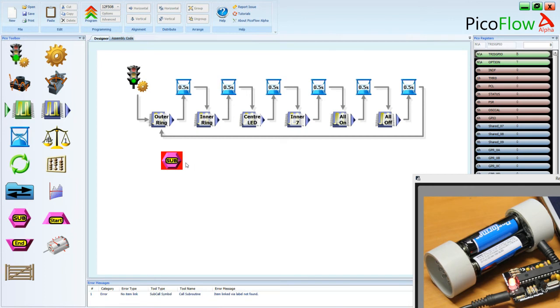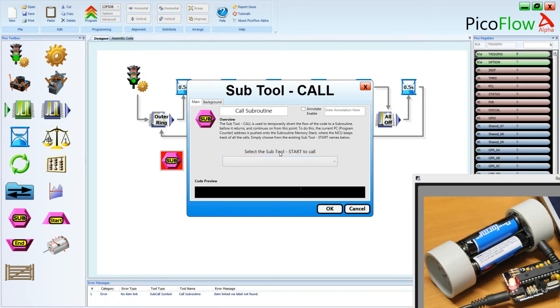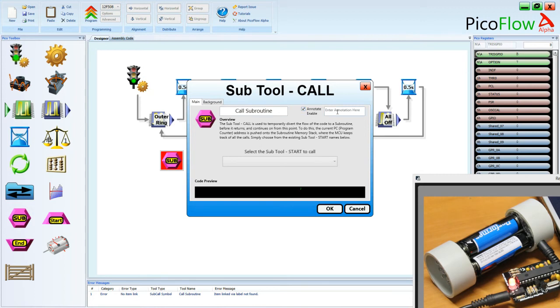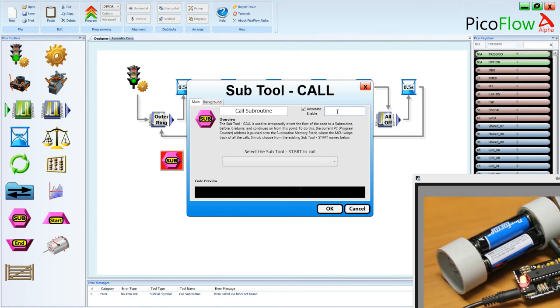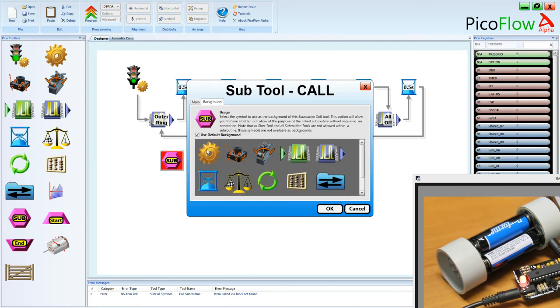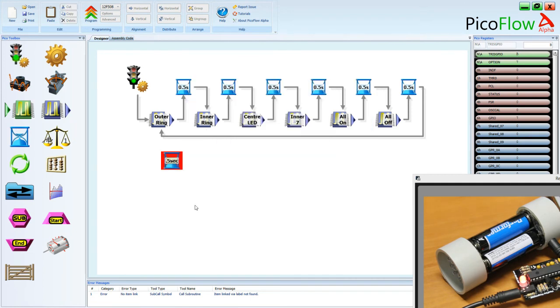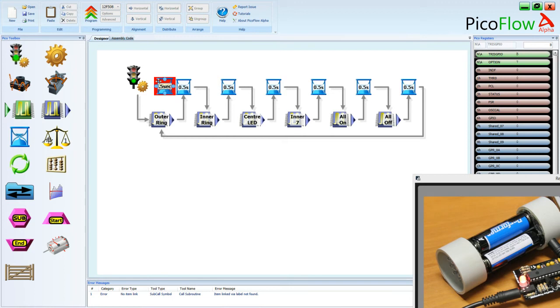So this is the sub tool and we can double click on the options and we'll see a few things. One, we need to select another tool in there which there's nothing in the list yet. So we can also choose our background and we can annotate it as well. So this will be delay whatever the delay is that we're calling. So I might just call it 0.5 sec like we had before and we'll change the background so it actually looks like a delay. So at the moment we've got 0.5 sec and it looks almost identical except you might notice that behind the 0.5 sec is the word sub. Okay so that's how we can tell between them.